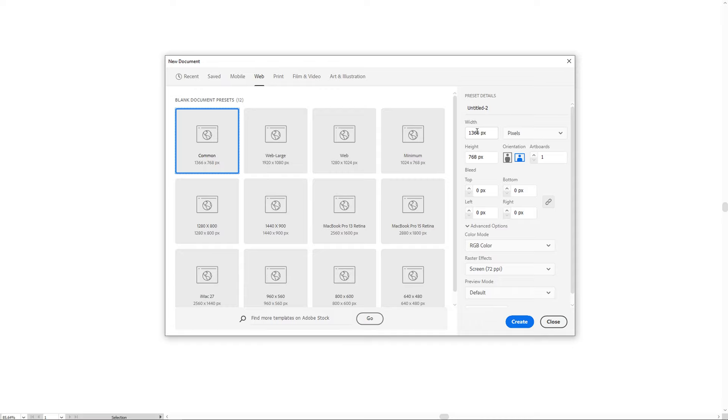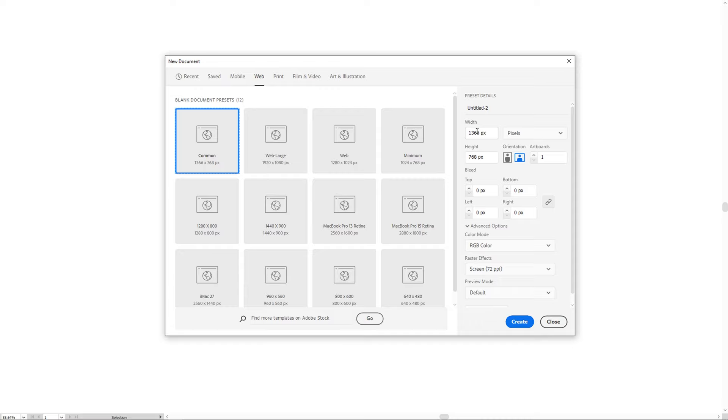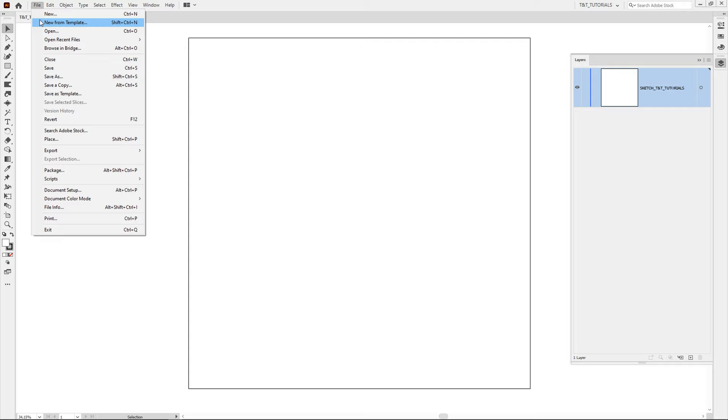Select Web. Enter 2000 in both windows and click on Create. You can download my sketch by the link in the video description. Click on File, Place, and click here to place it ideally.